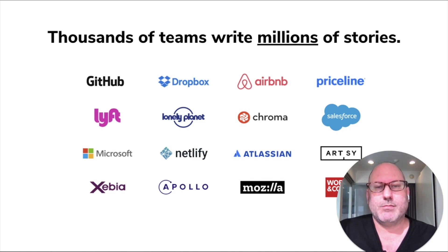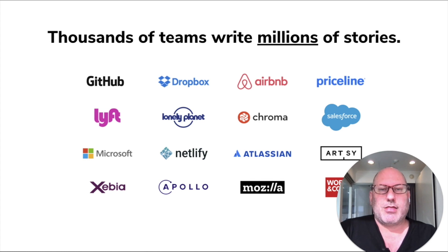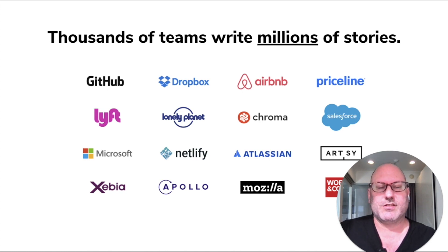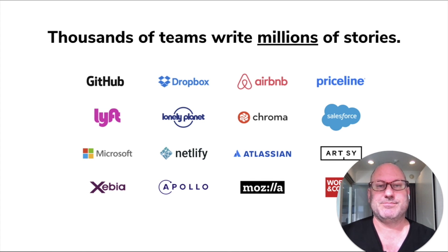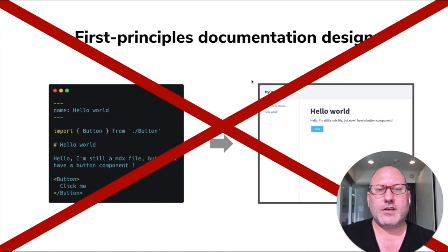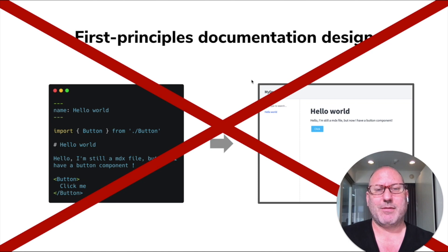And what this means is that thousands of teams across the industry are writing millions of stories. So given that context, this slide might make a little more sense.